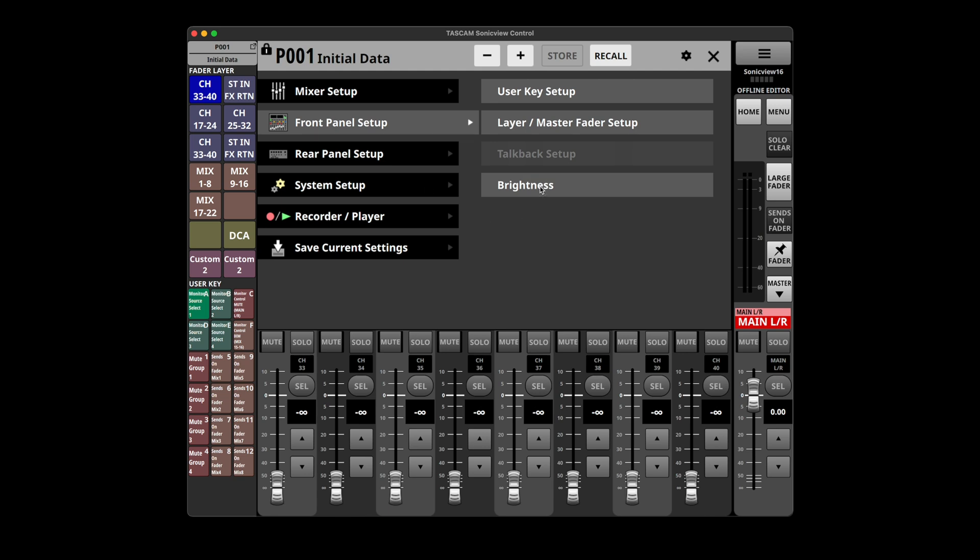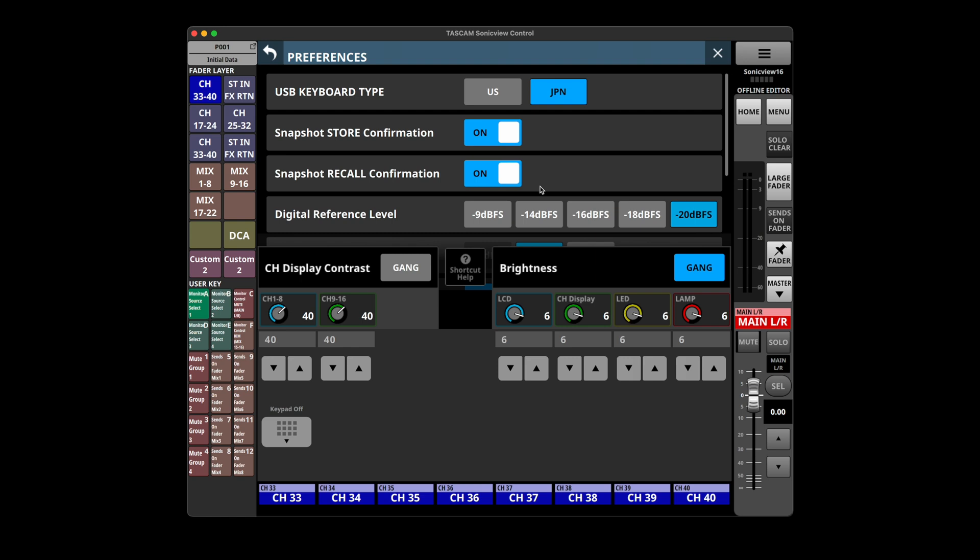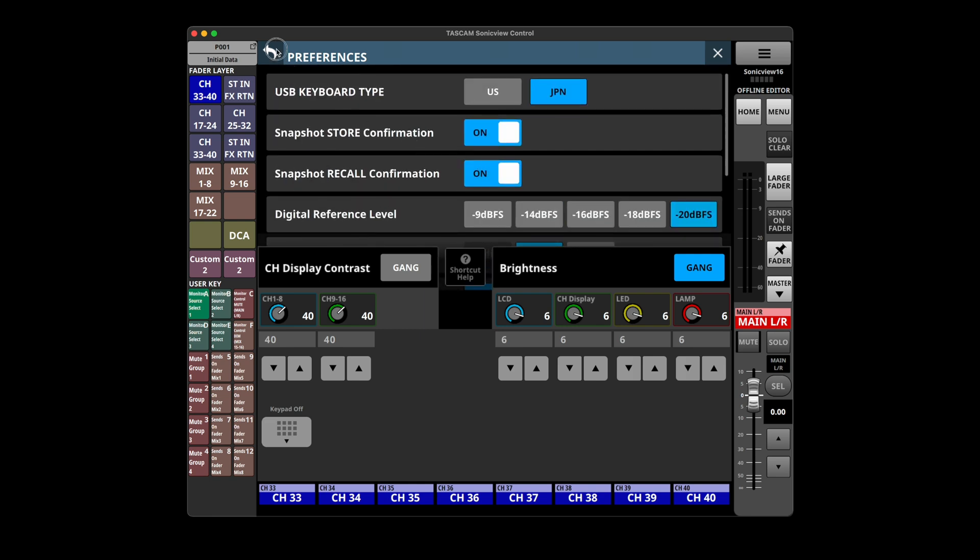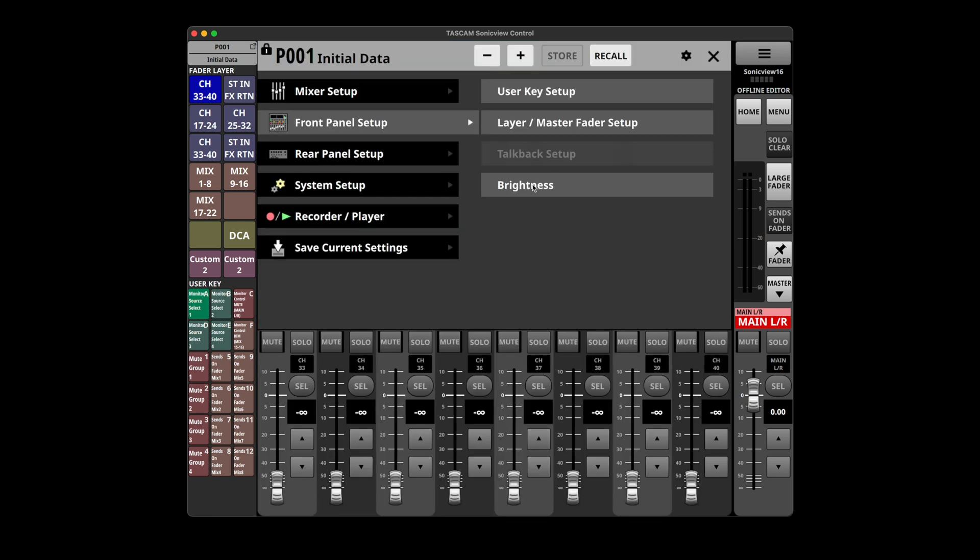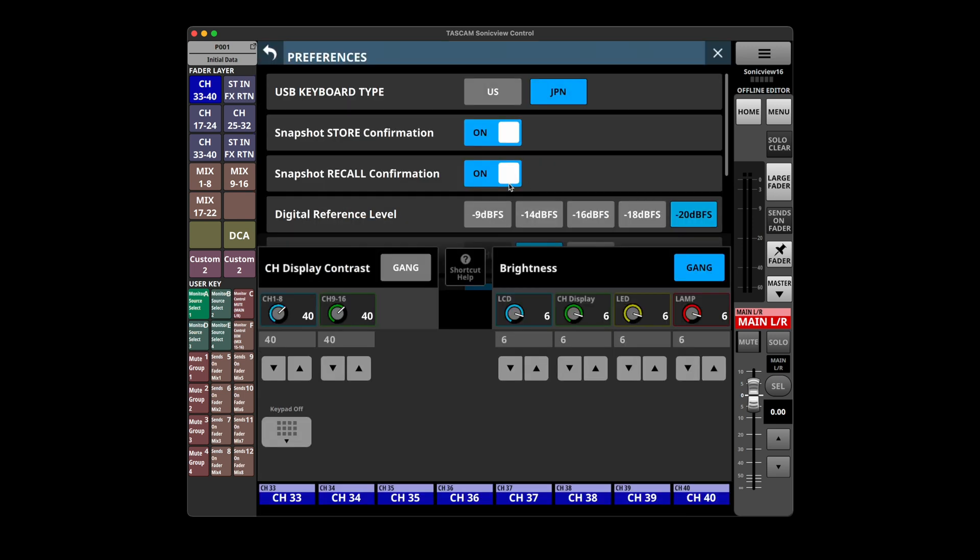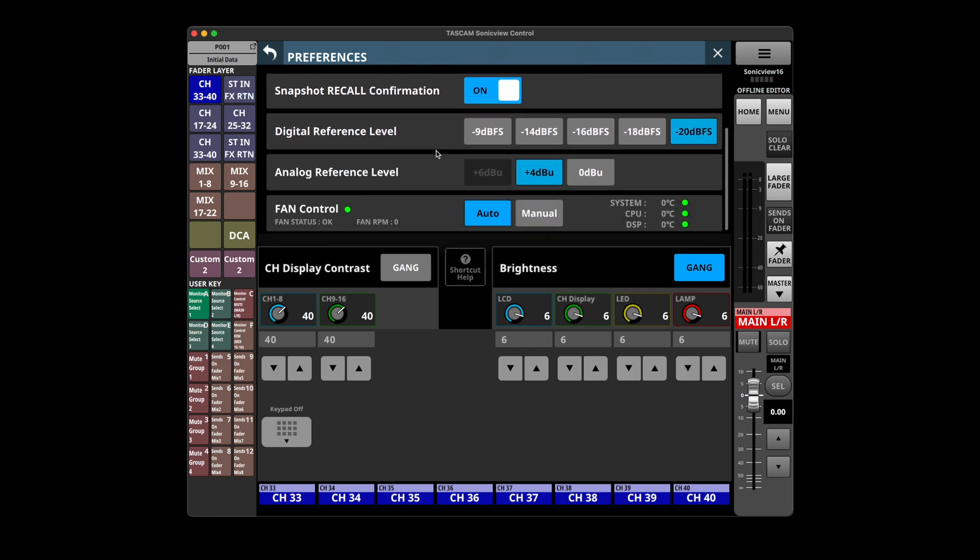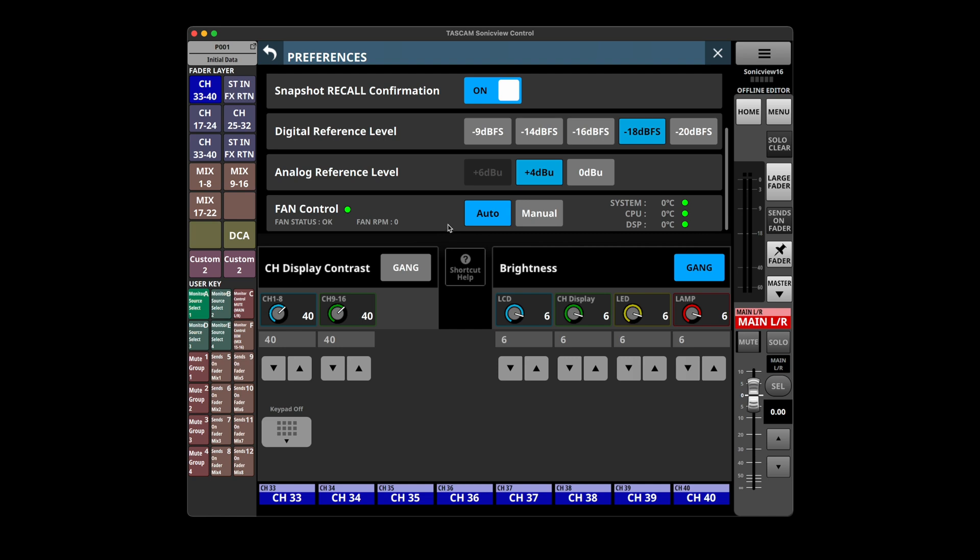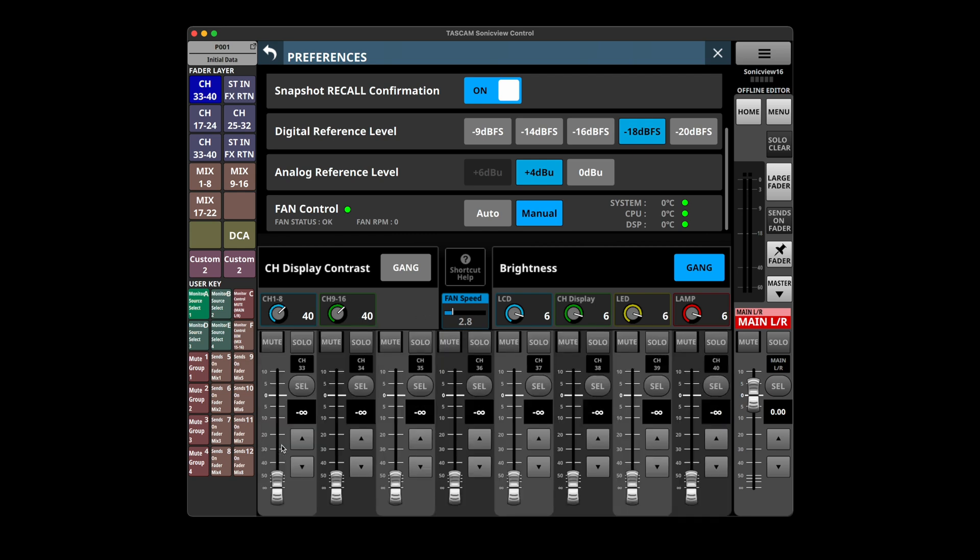And then under brightness, what an incredible amount of other preferences. I've clicked on front panel setup brightness, that's all I've clicked on here, and I get preferences to do with the USB keyboard type and snapshot store confirmation and the reference level again. Fan control, you can go from auto or manual, turn the fan speed up or down. I like that. So you can turn the fan all the way off if you're in a quiet recording setting. Things like that are making this look like there's a ton of potential and they'll definitely get some of this weird stuff cleaned up. Right off the bat the software looks a little beta testy to me.